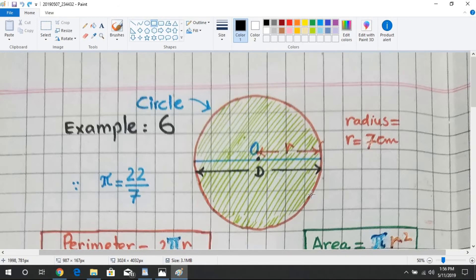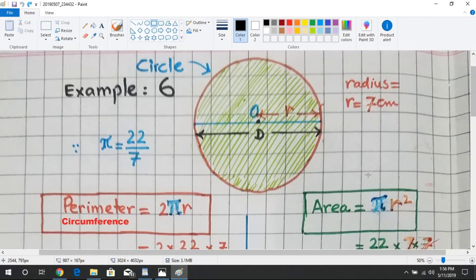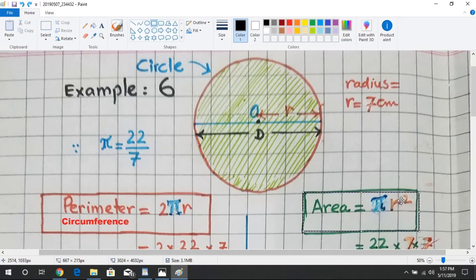Now we calculate the area of a circle. The formula for the area of a circle is pi r squared.